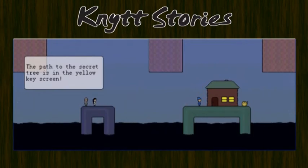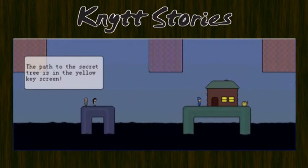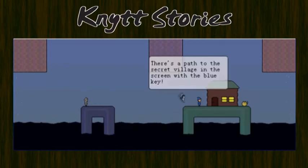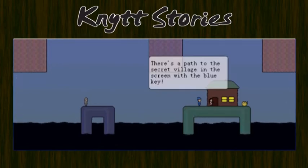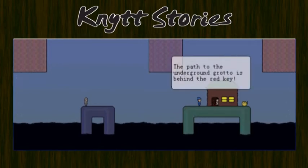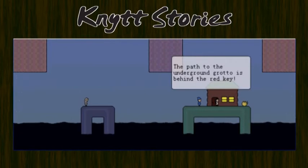The path to the secret tree is in the yellow key screen. There's a path to the secret village in the screen with the blue key. The path to the underground grotto is behind the red key.